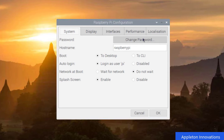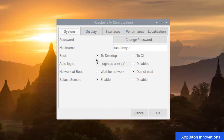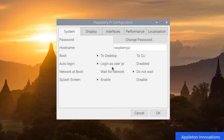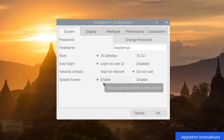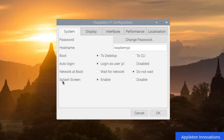In the System menu, you can change the password, hostname (which is raspberry pi), and boot options. We want to boot to the desktop with auto-login as user pi, which is the default user. You can also configure network wait at boot — set to not wait — and the splash screen, which is currently enabled so you see it during boot.